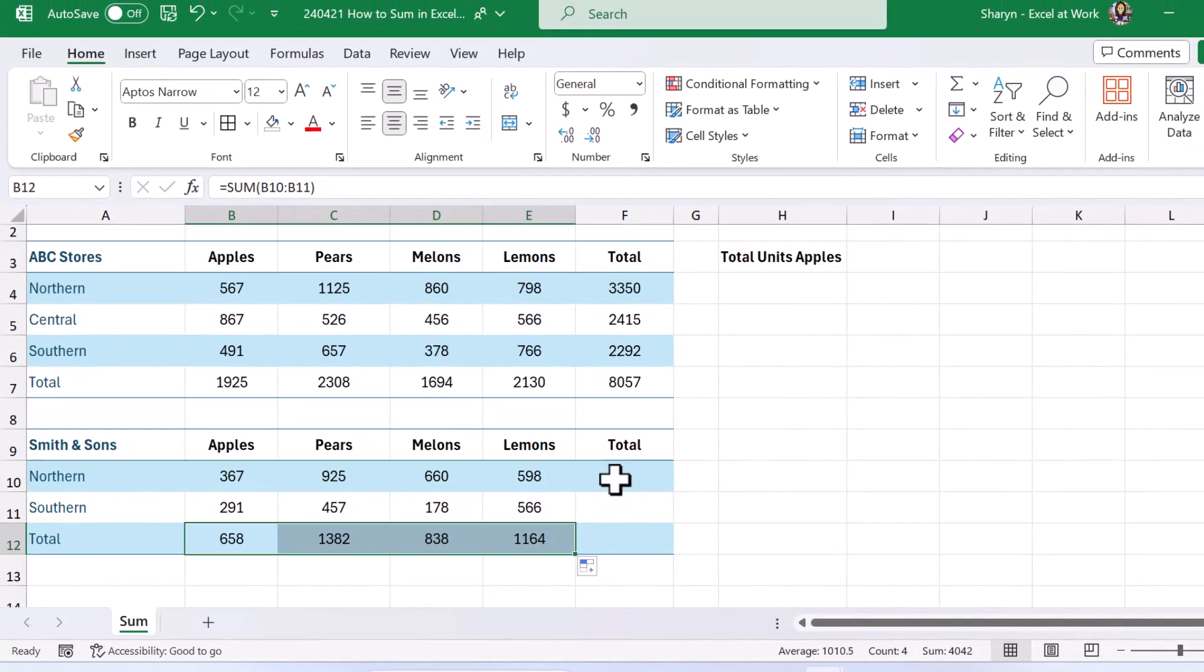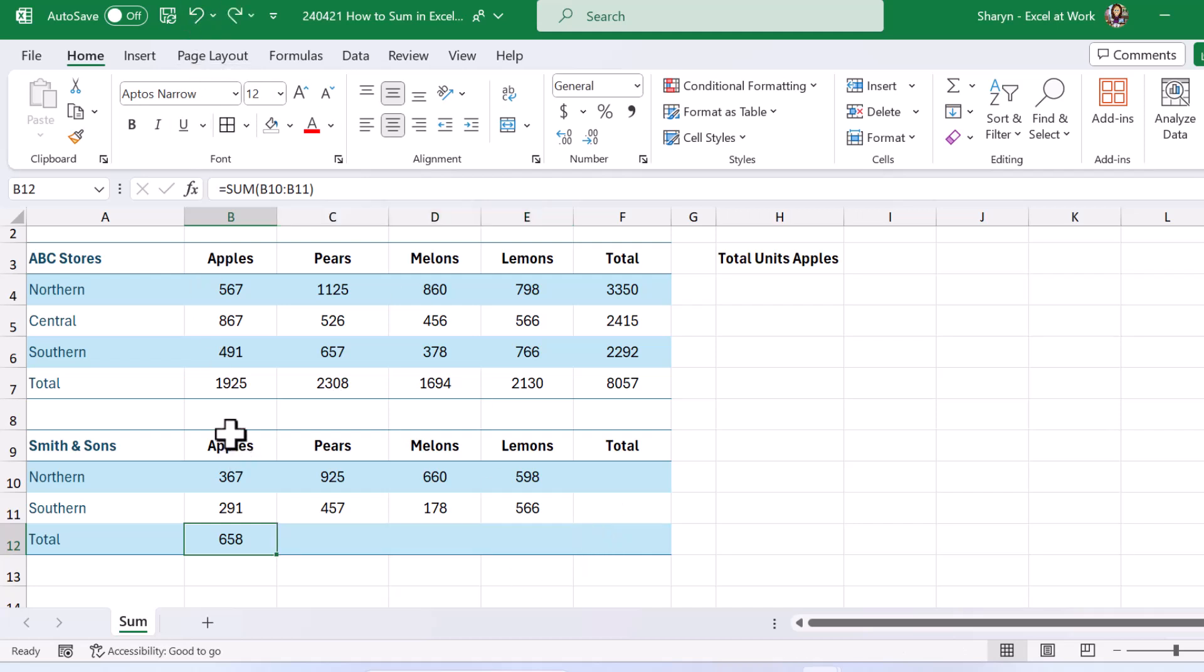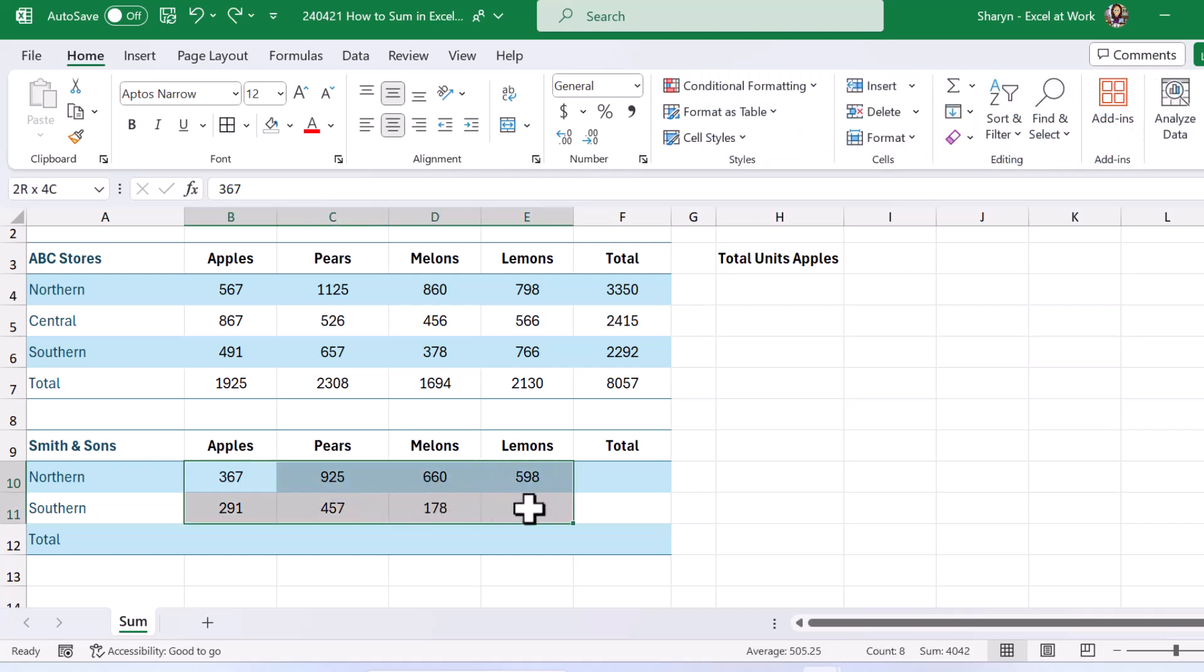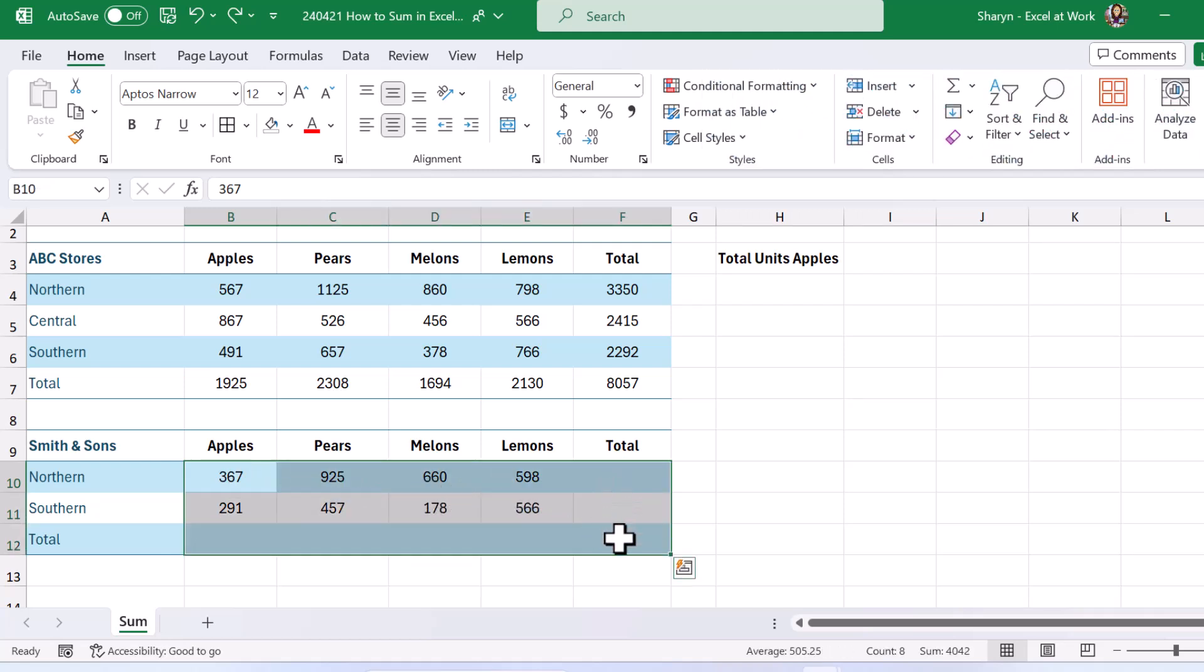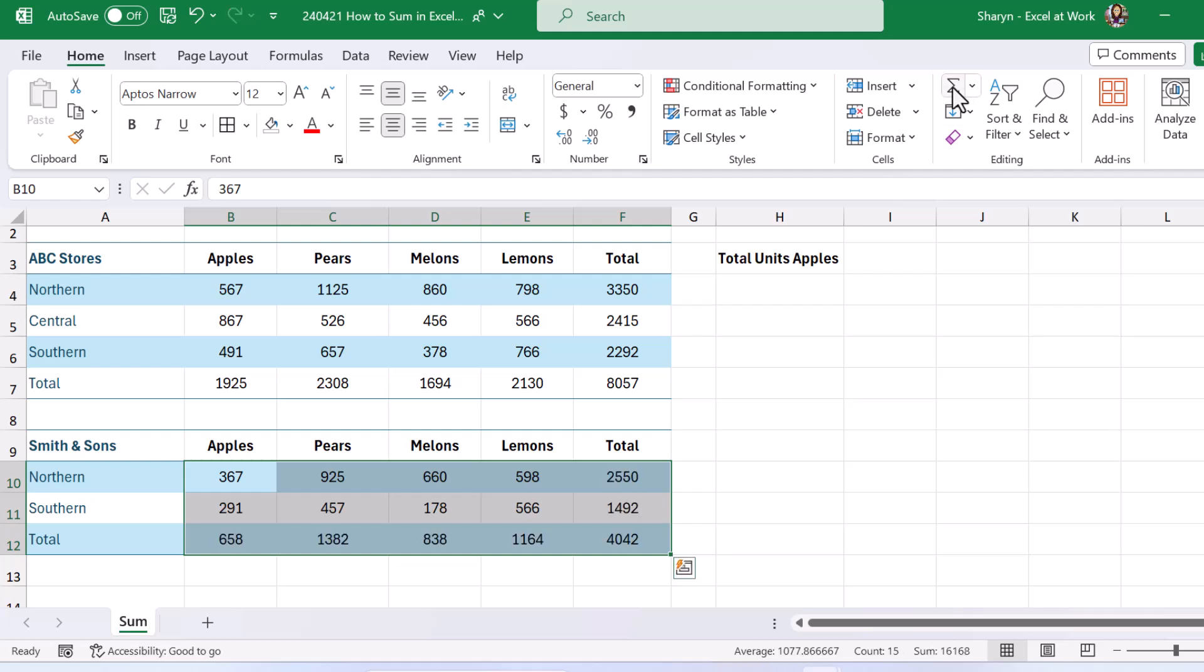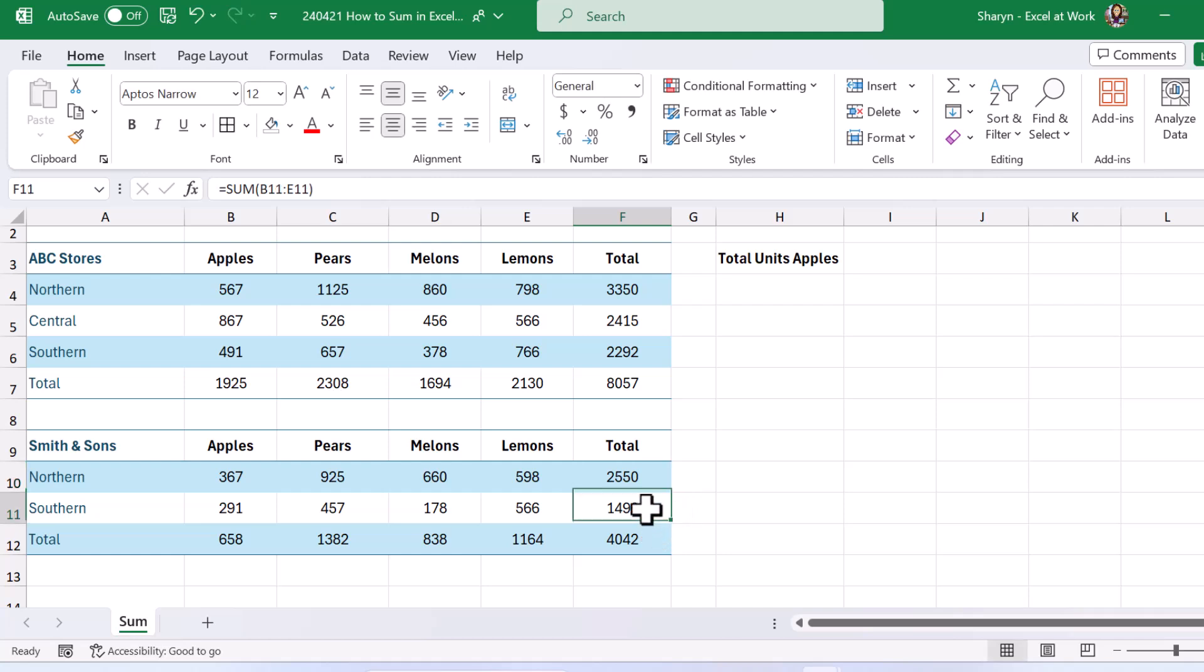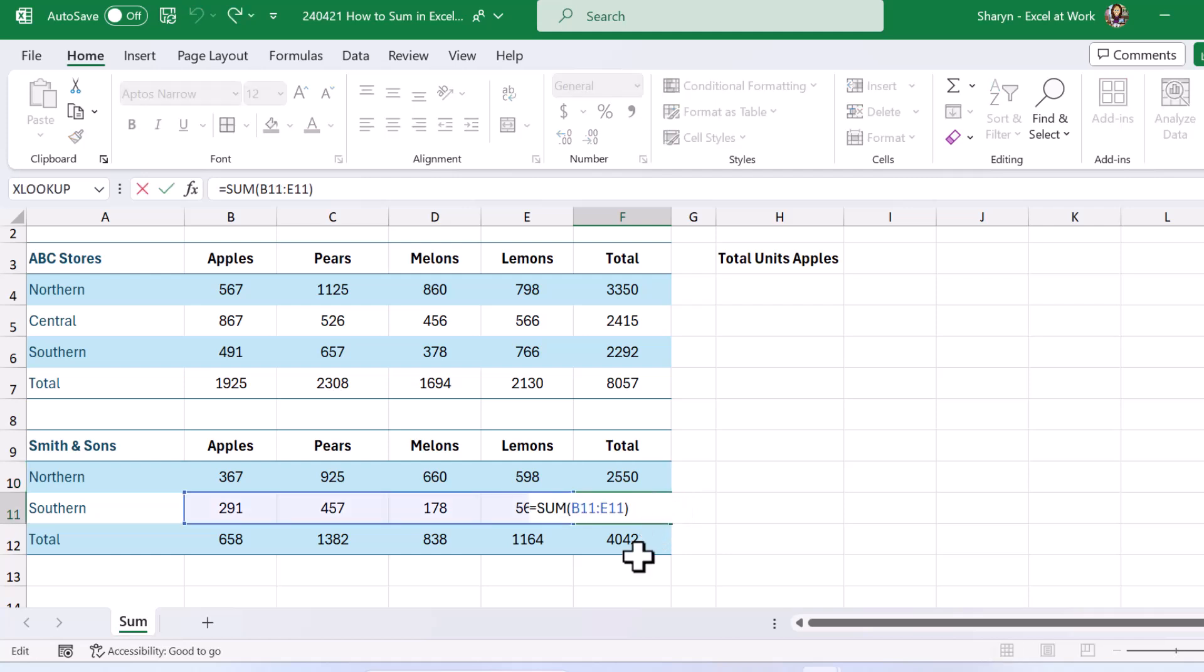And of course I could do the same down here. But watch this. This is fantastic. I can, I'll just undo that again. I can select over my data and include the empty column for my total for my rows, the empty row for my totals for my columns. Now if I do my sum, look at that. So good right? And of course you can go and check to make sure that your ranges are correct.